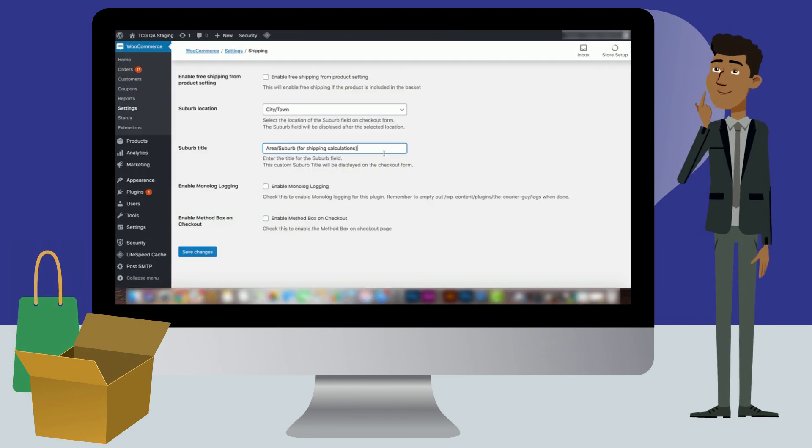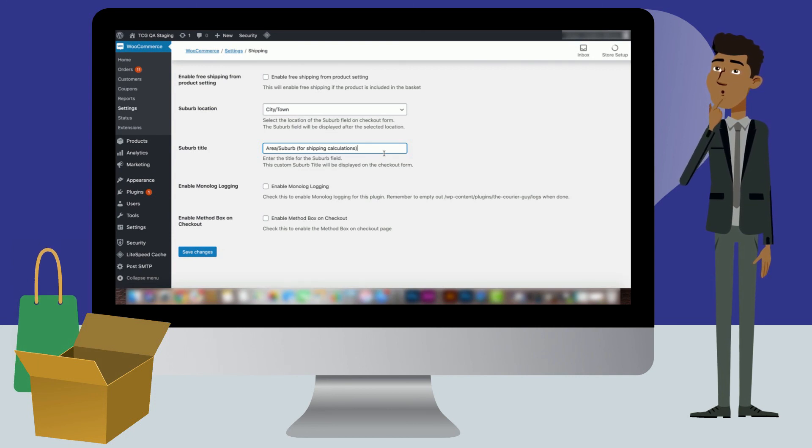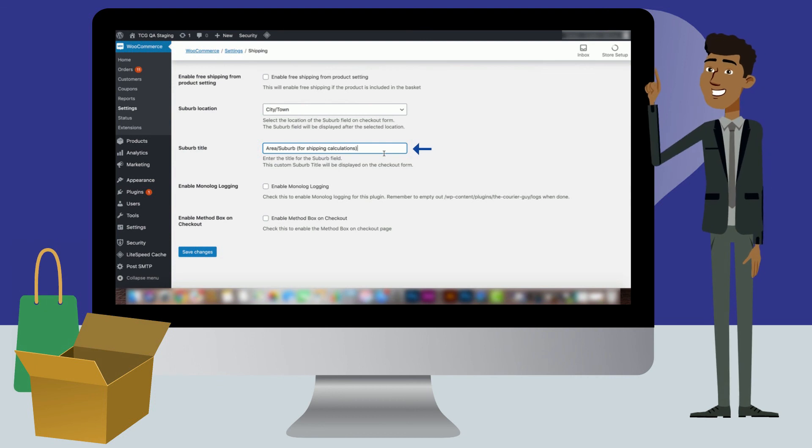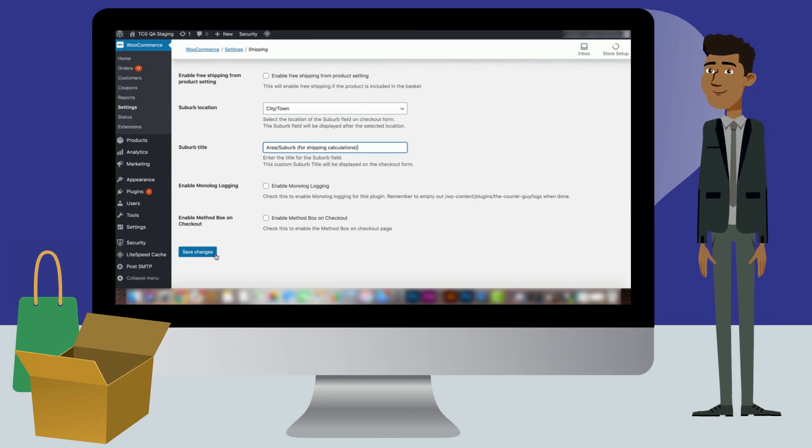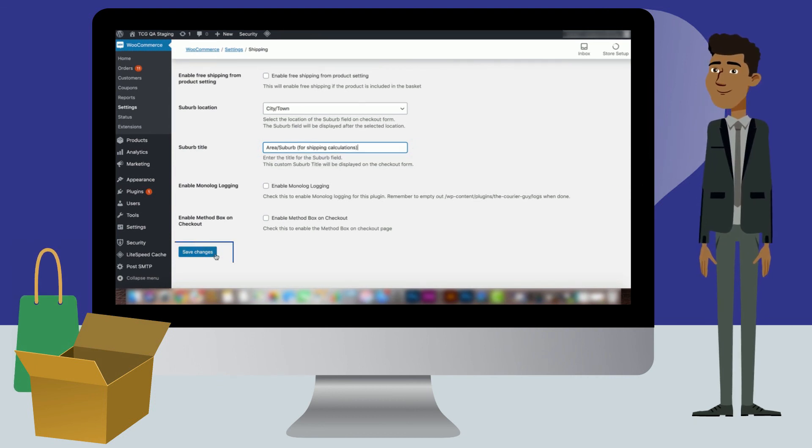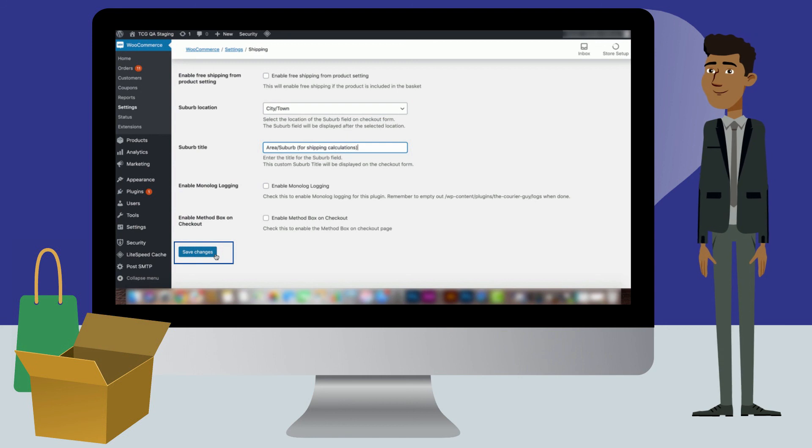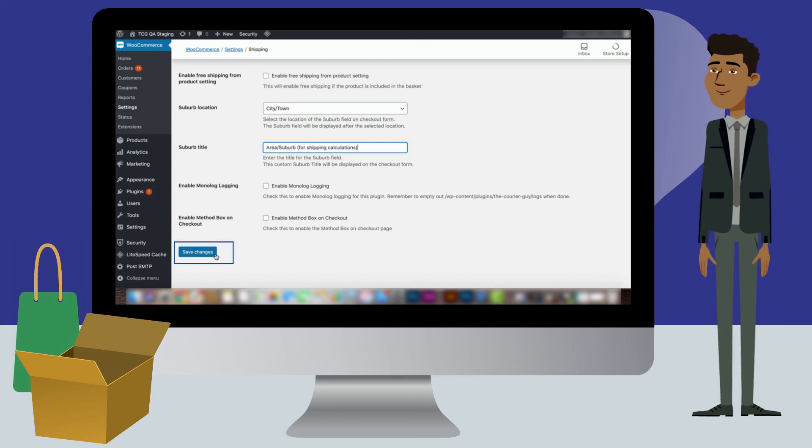The suburb title will normally be called area or suburb. It is recommended to have the phrase for shipping calculations in brackets next to it. Once you are done configuring all of your settings, click on the save changes button.